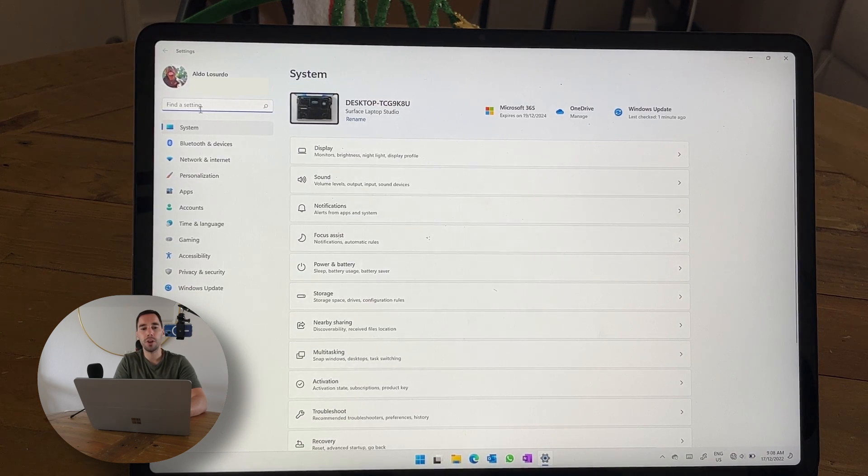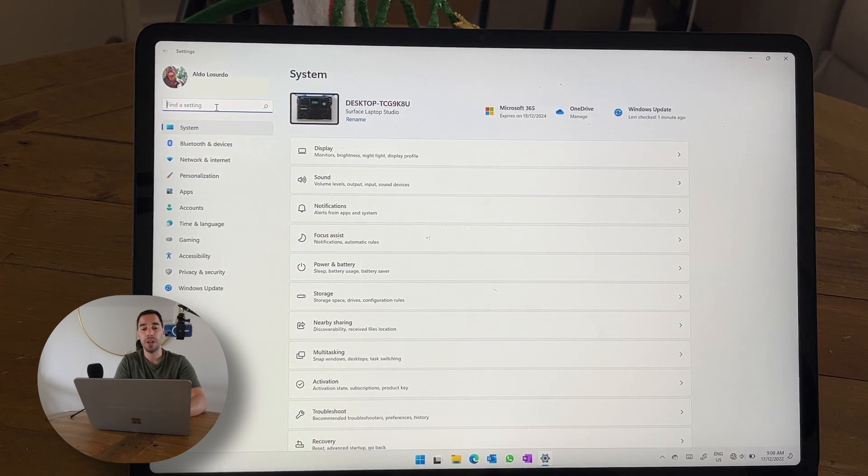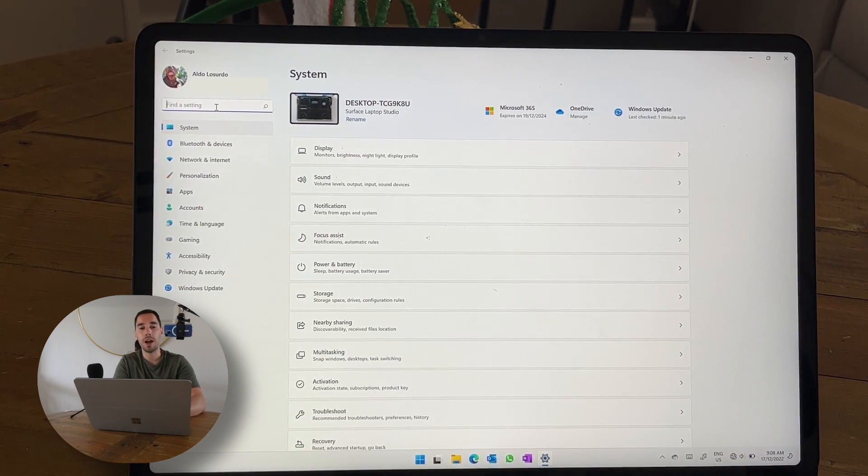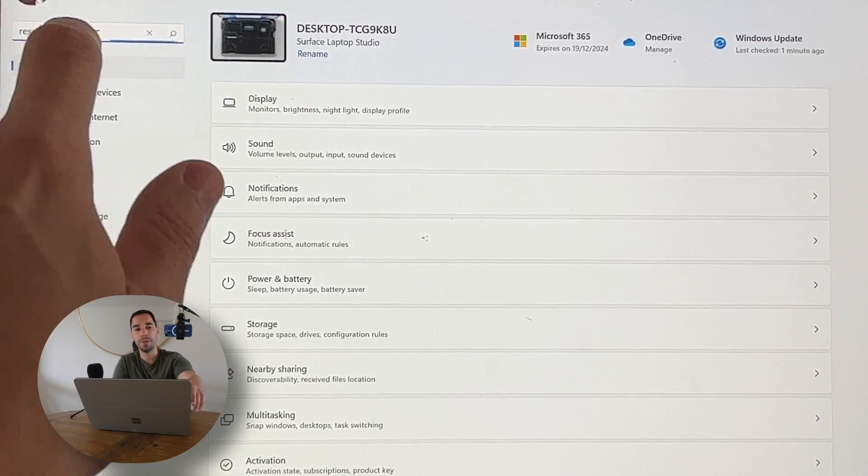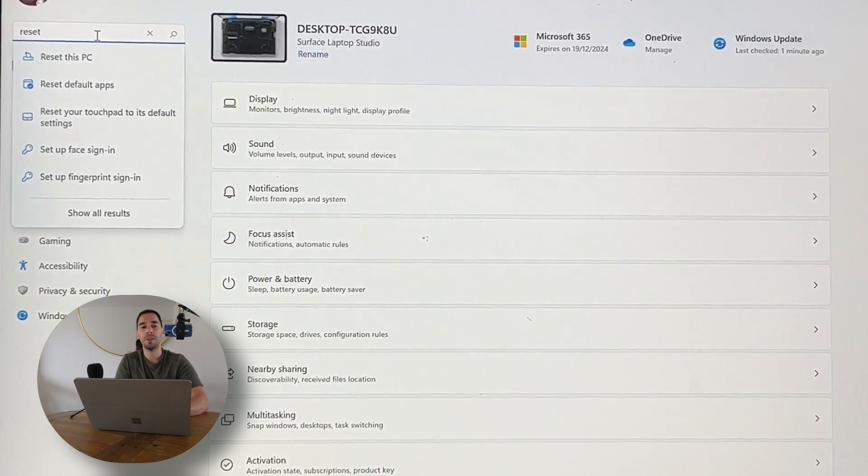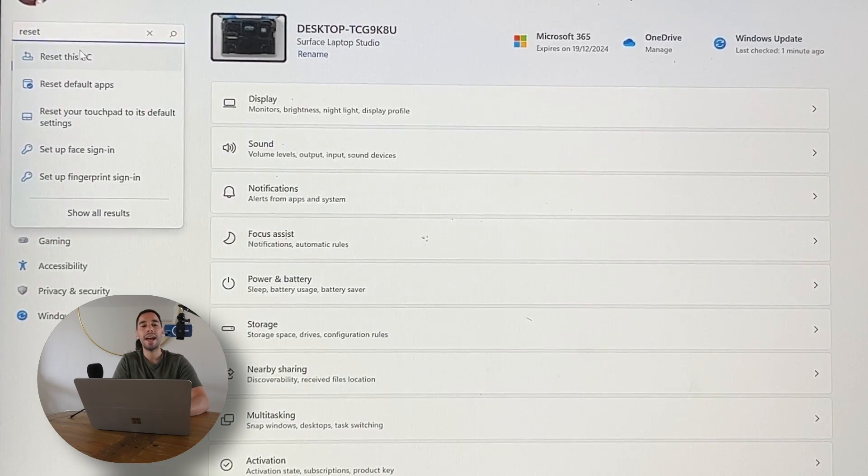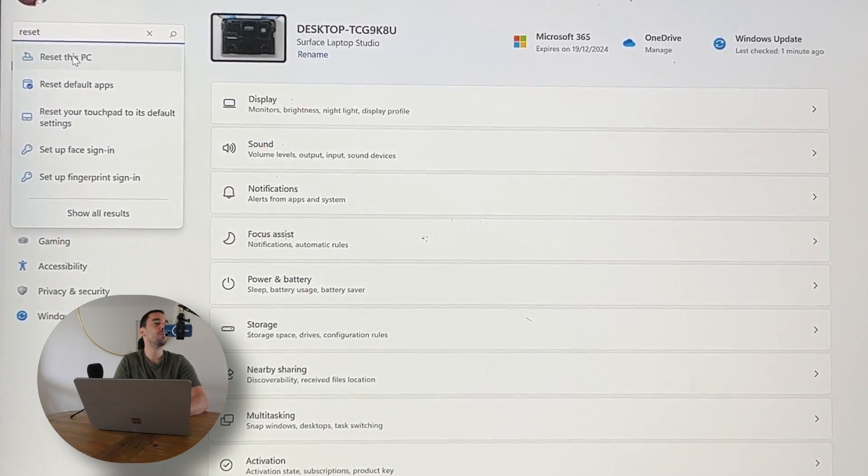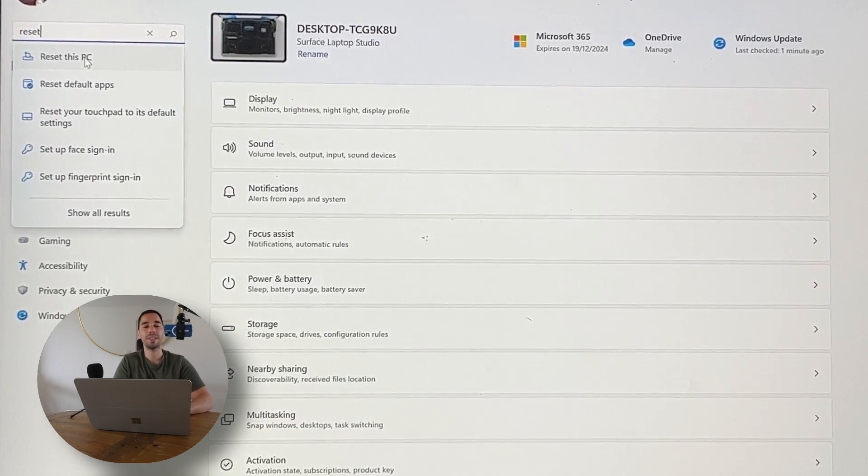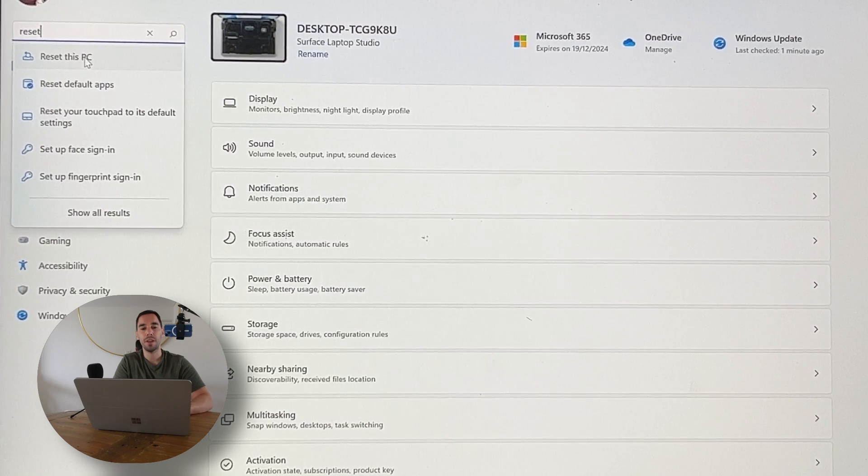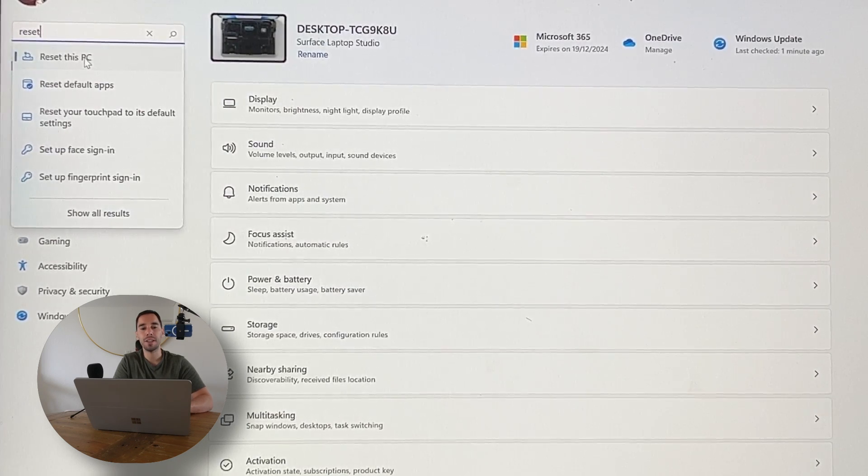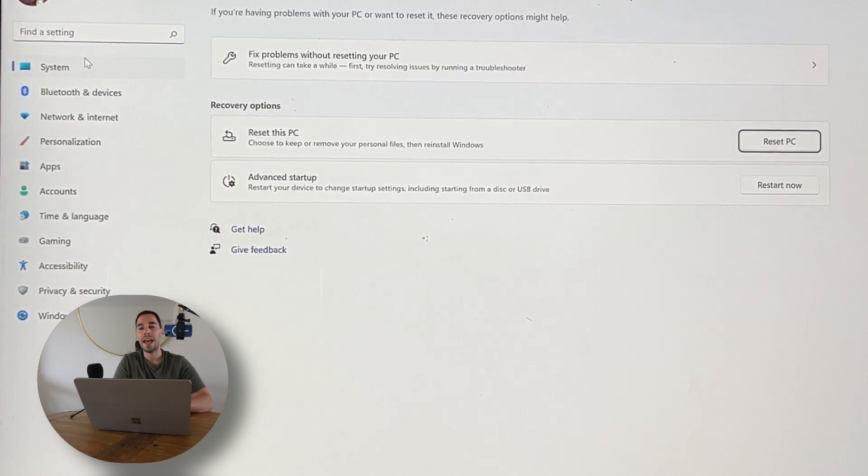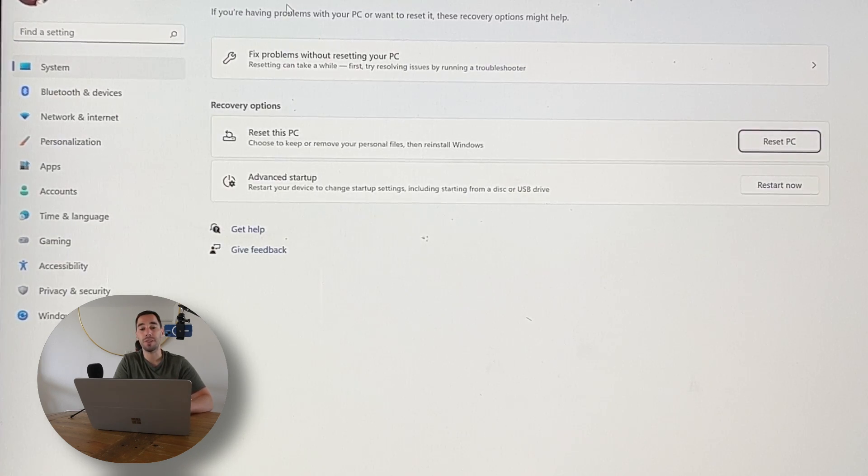From here in the top left-hand corner there's the option of Search. We're just going to type in 'reset'. The first option that pops up is called Reset This PC. We're going to select Reset This PC.